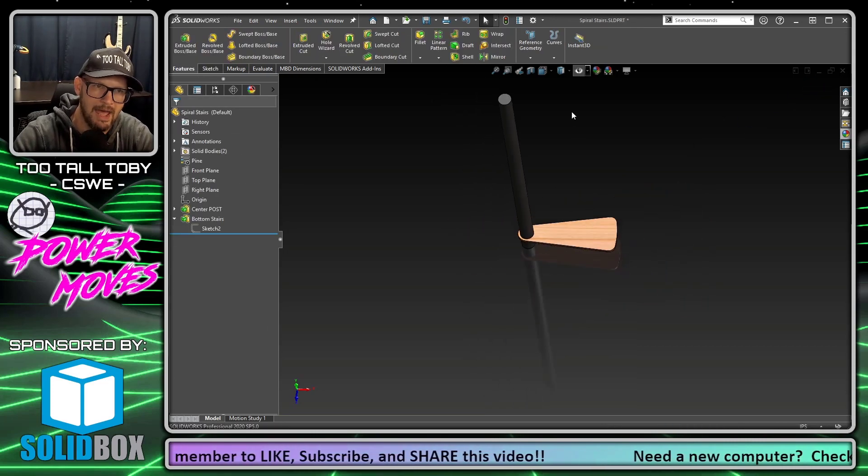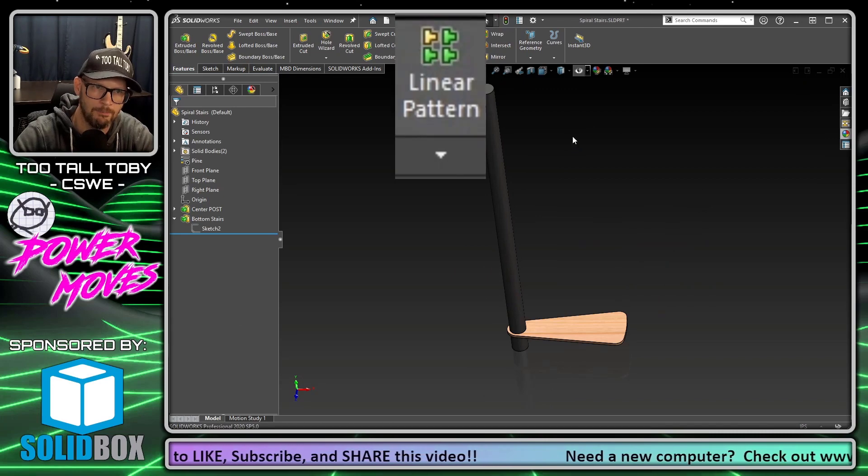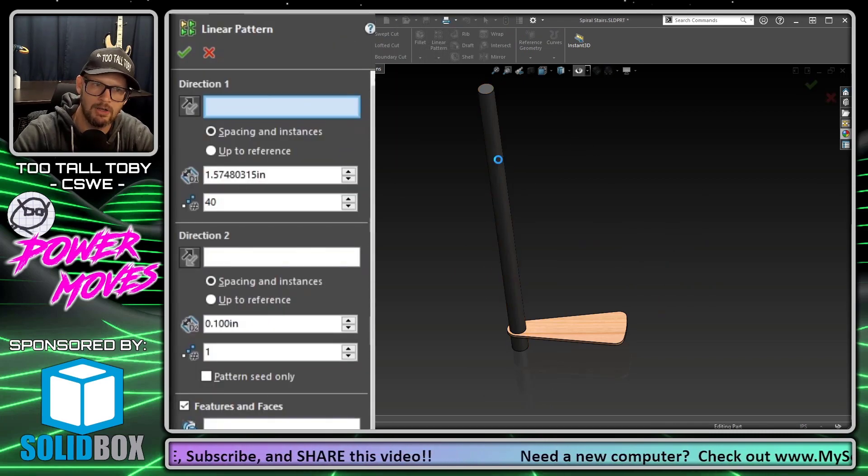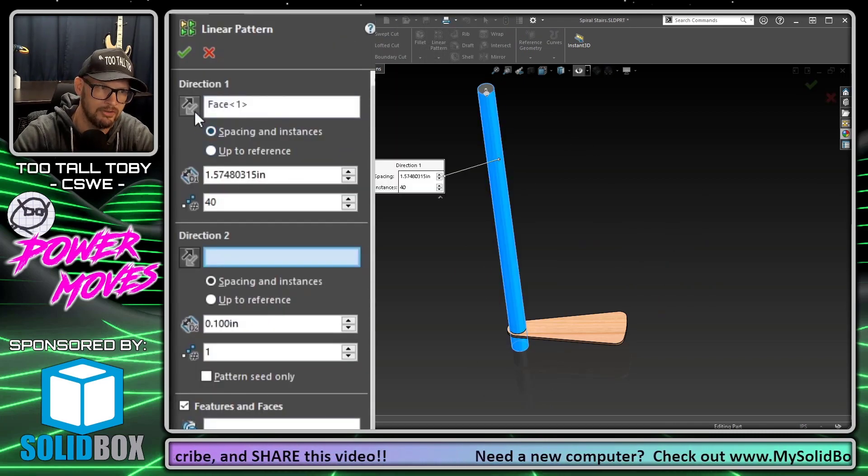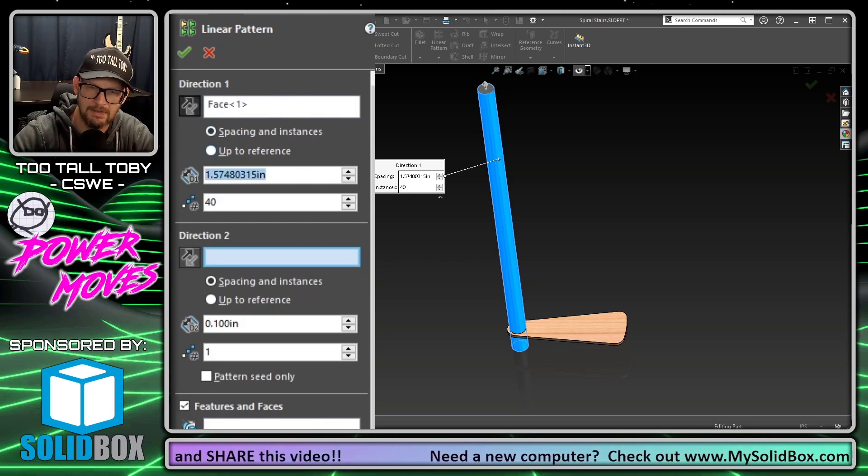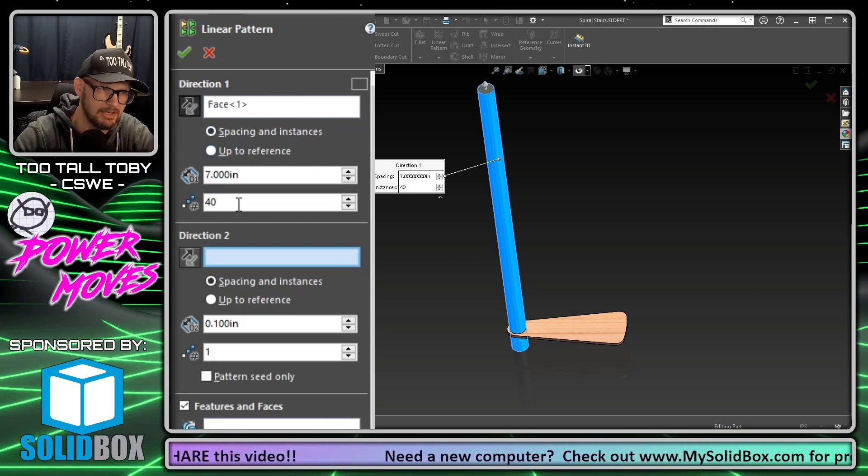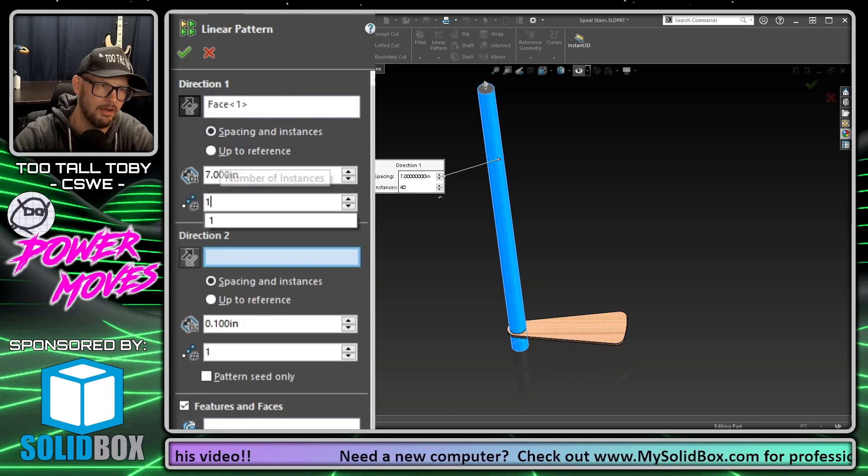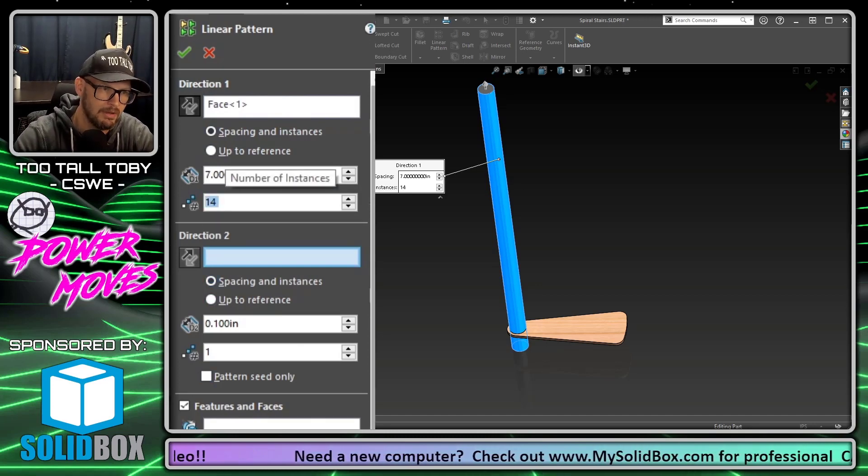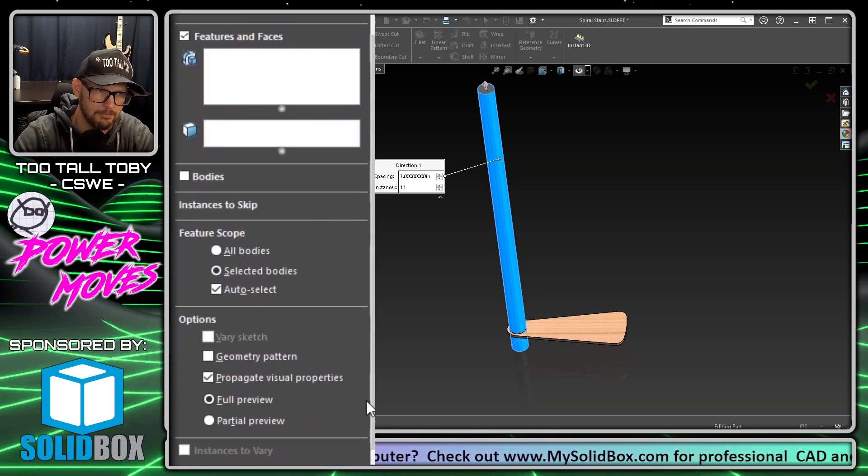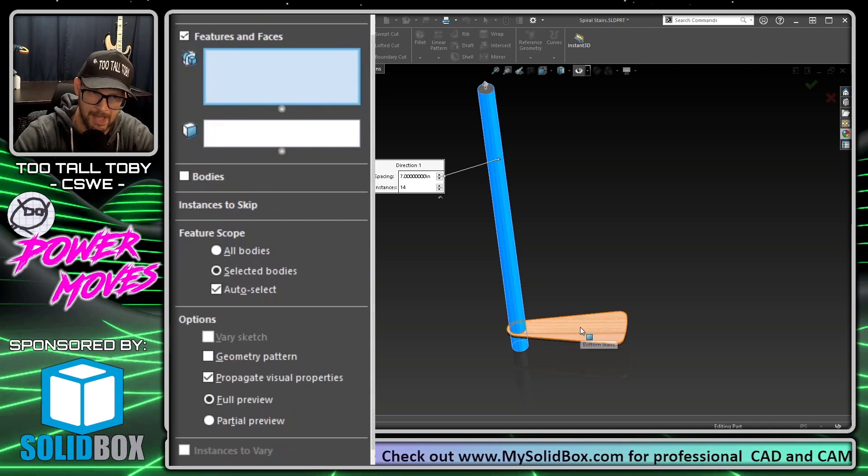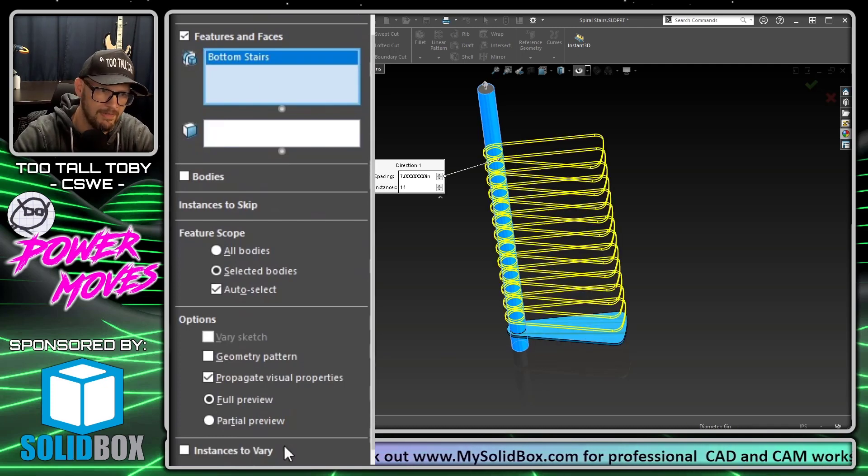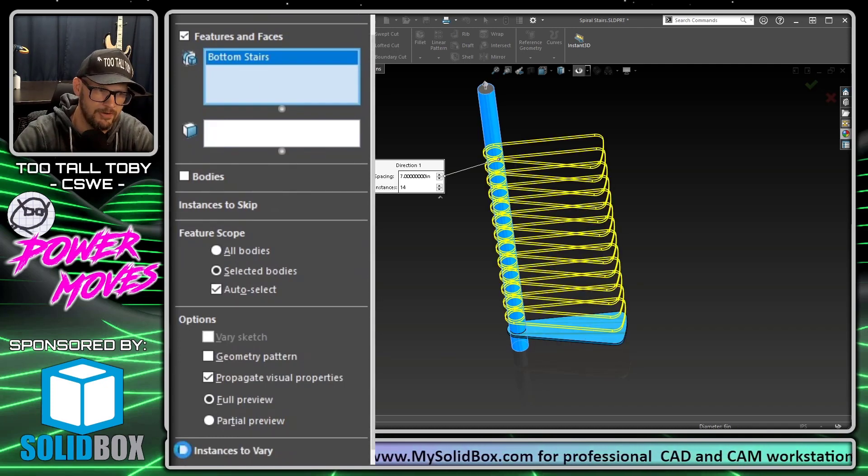Now we can begin a linear pattern command. We can say that we want the pattern to go along the axis of this central rod. We want the spacing between the instances to be seven inches and we want to come down to the bottom here, choose our features to pattern, the step itself, and then choose instances to vary down at the very bottom.